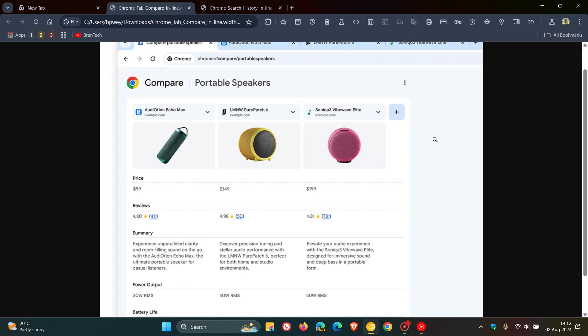Soon Chrome will offer to generate a comparison table by showing a suggestion next to your tabs. And here's that comparison table, and this is just an example from that announcement.